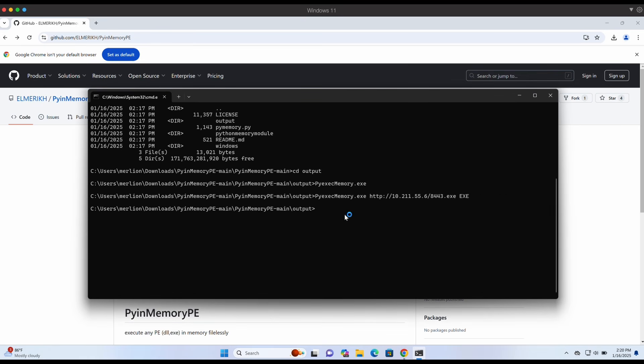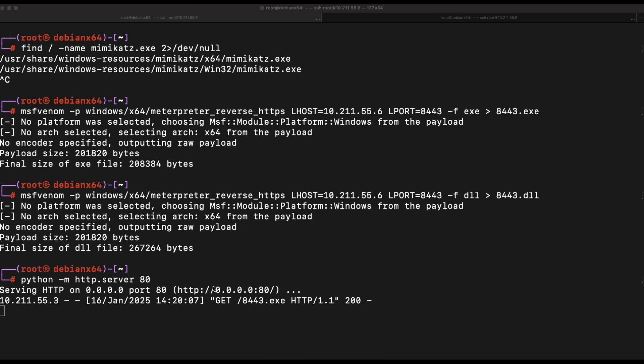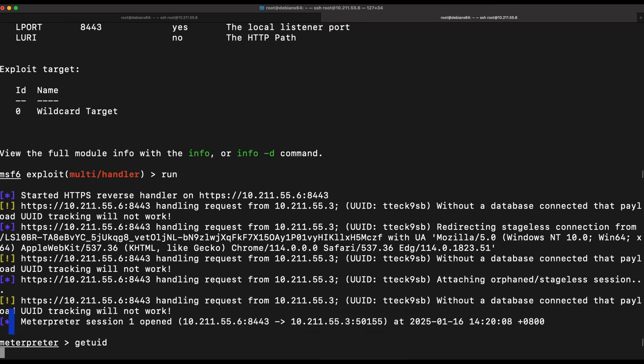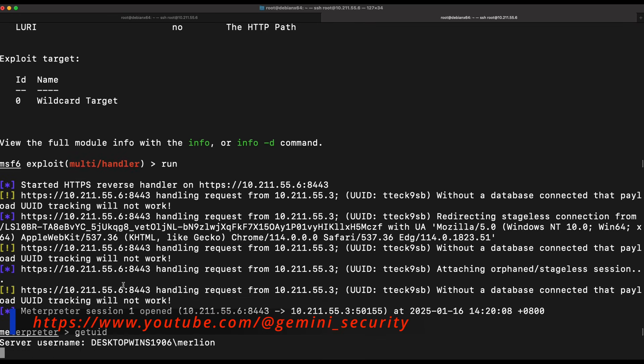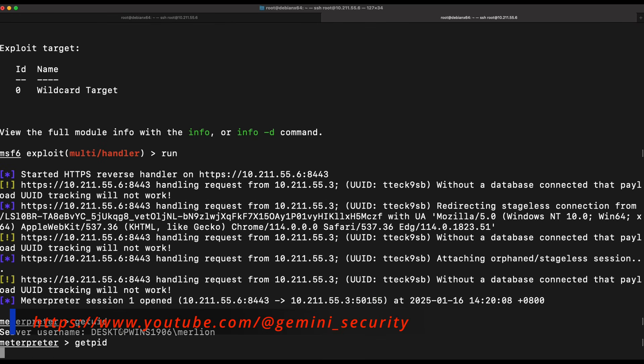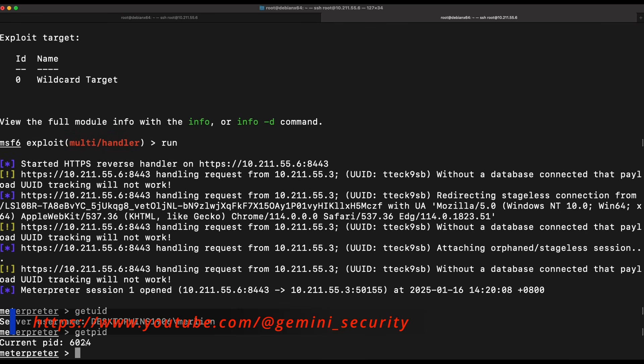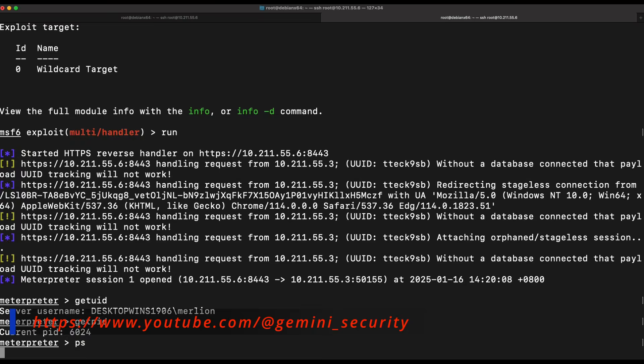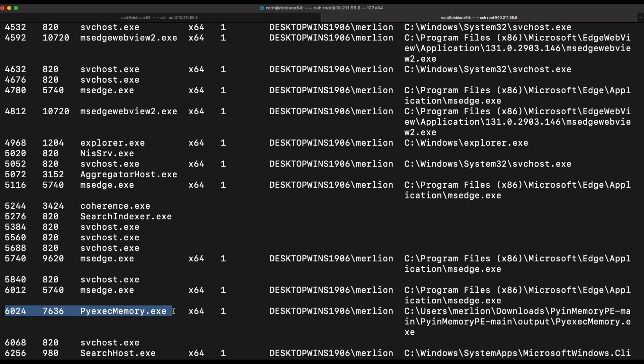Nice, no errors and still no detection. Hopping over to our Kali machine, we can see that the payload was downloaded and we now have an established Meterpreter connection from our victim Windows machine. That is awesome.